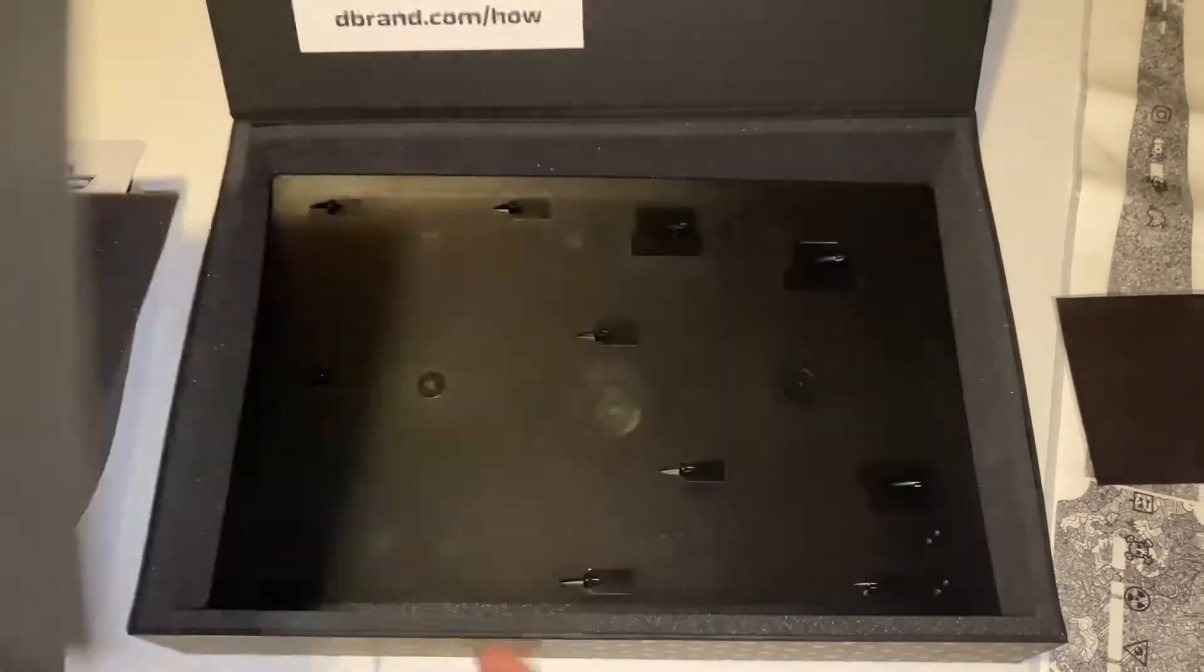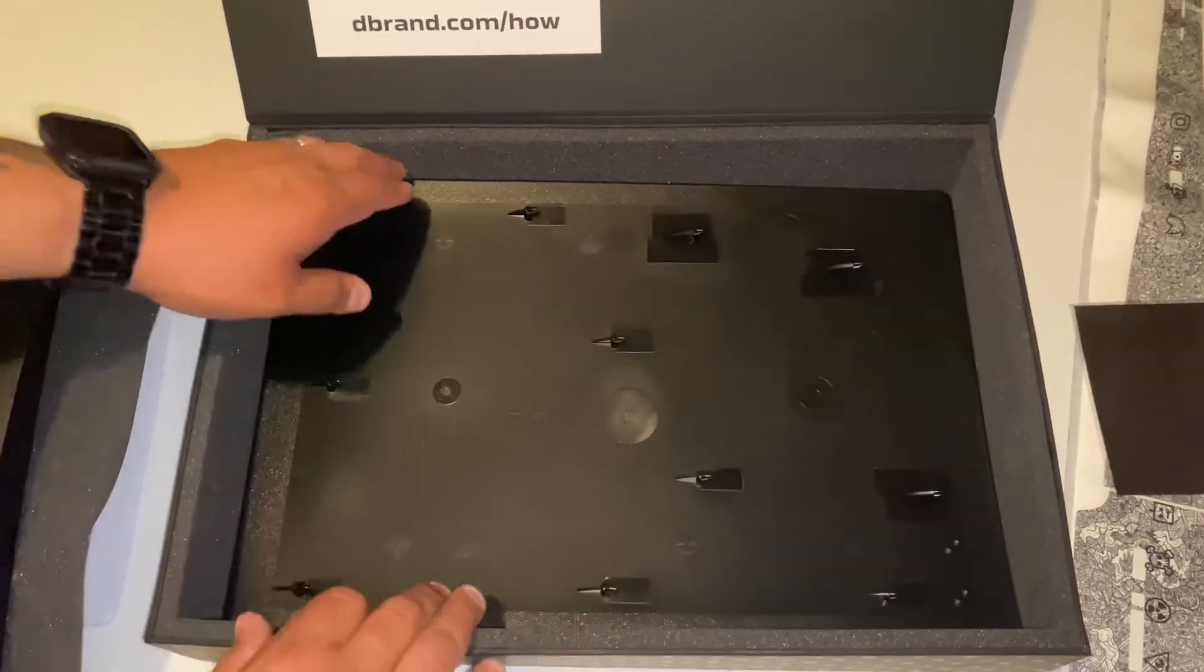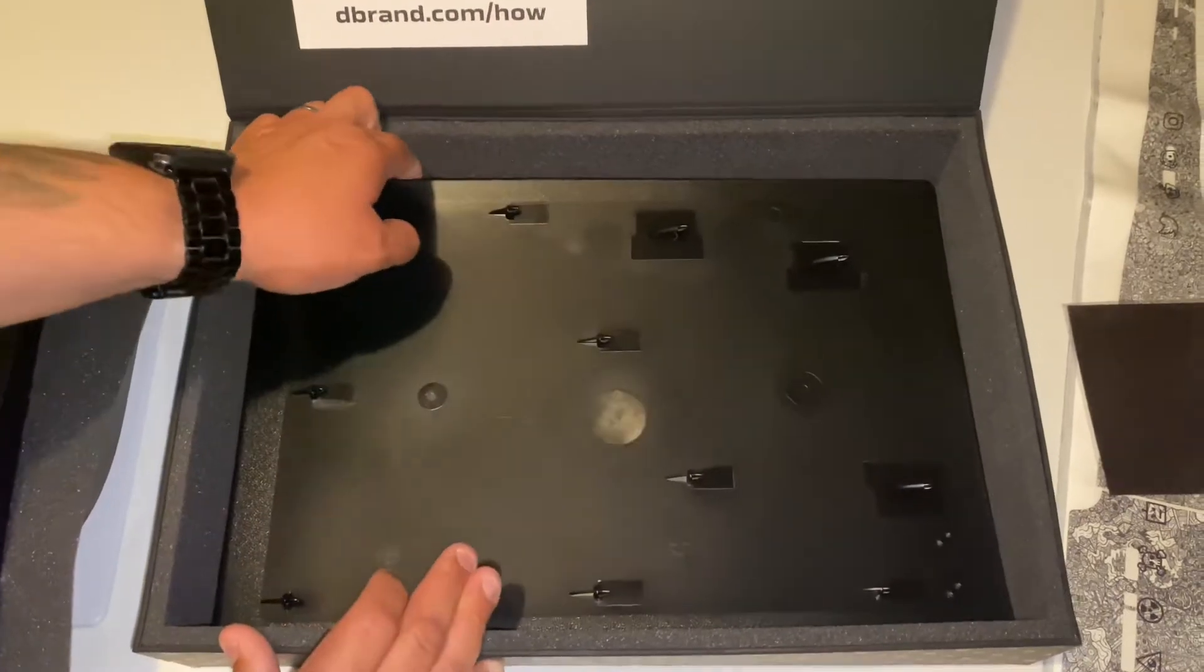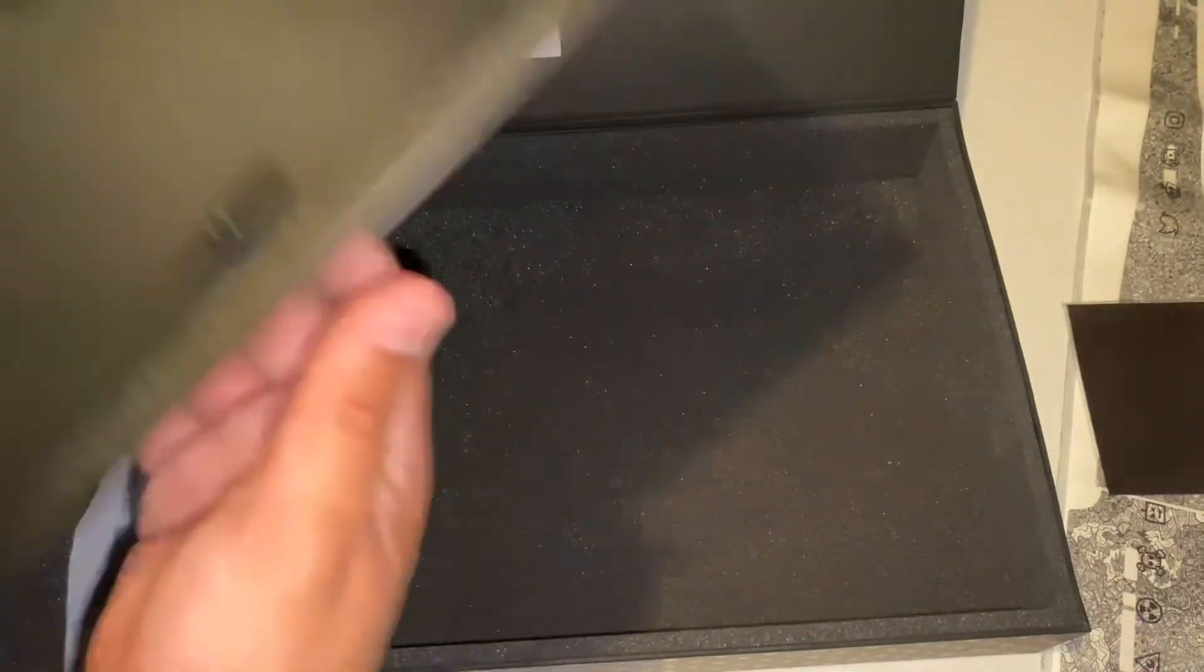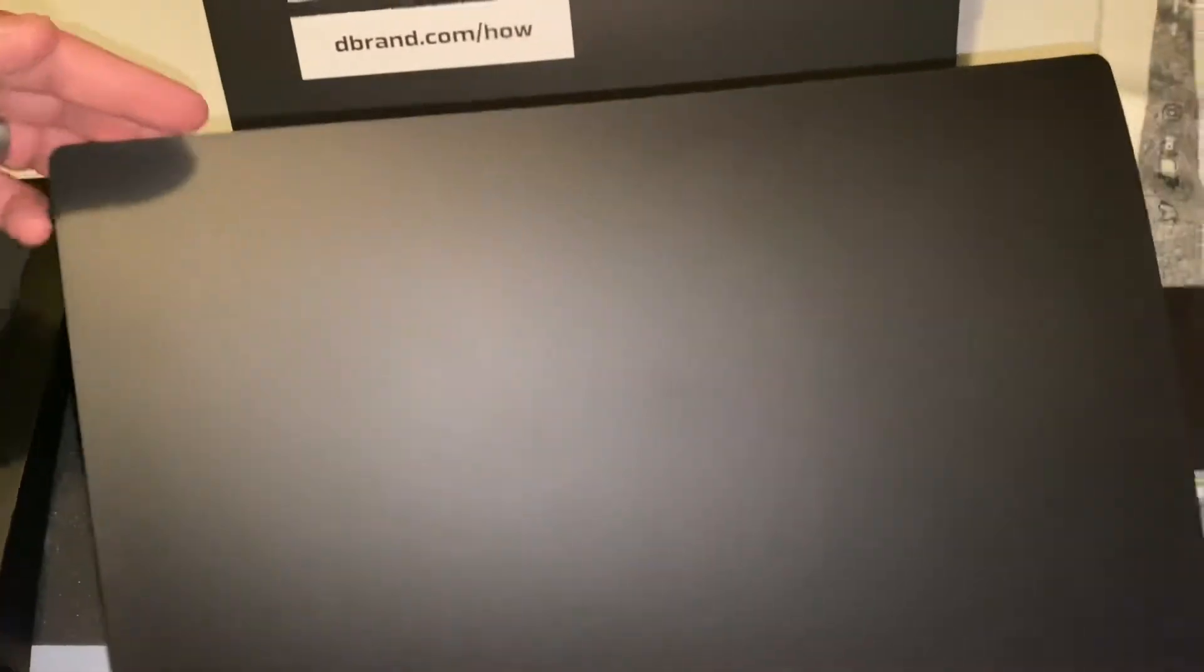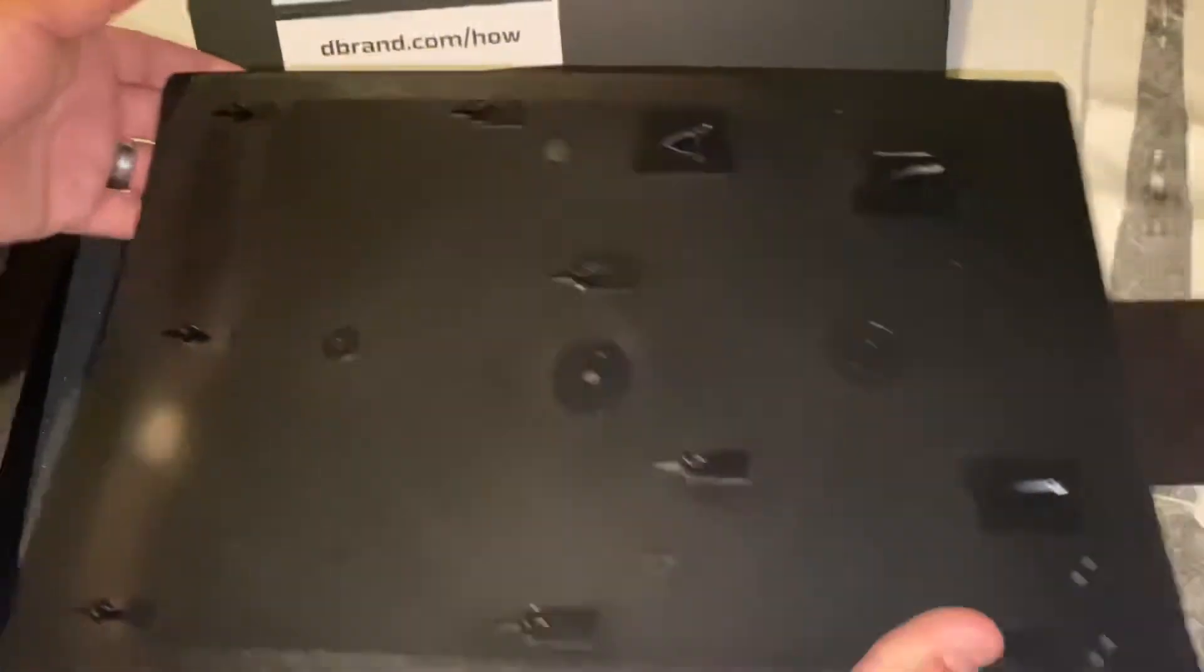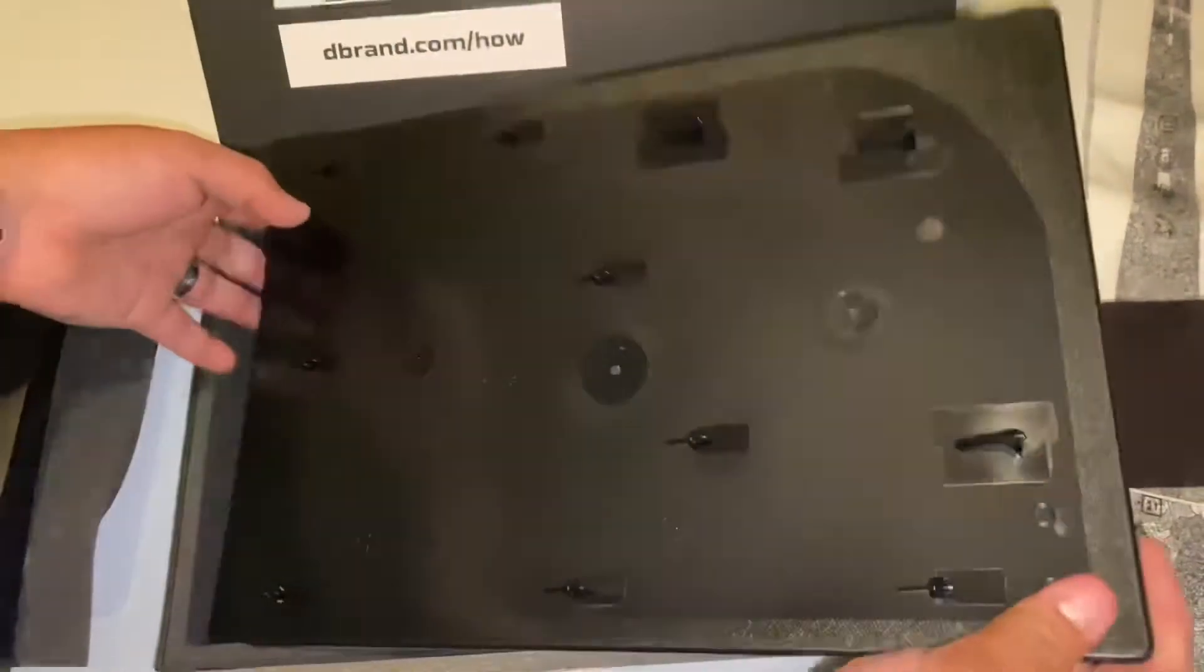And underneath it you have the top plate. Now what they didn't do with this, which I'm sure is because of copyrights, is they didn't include the PlayStation symbol that's on the white ones. Quick look, we'll put this back.